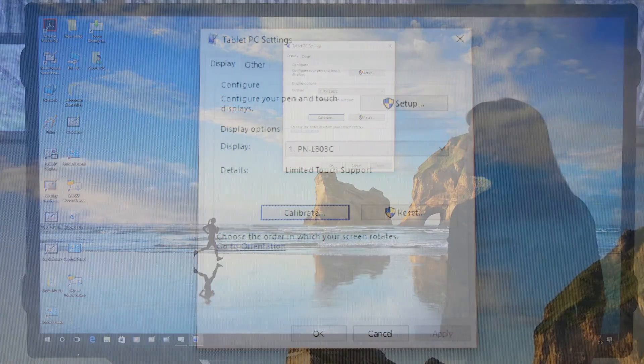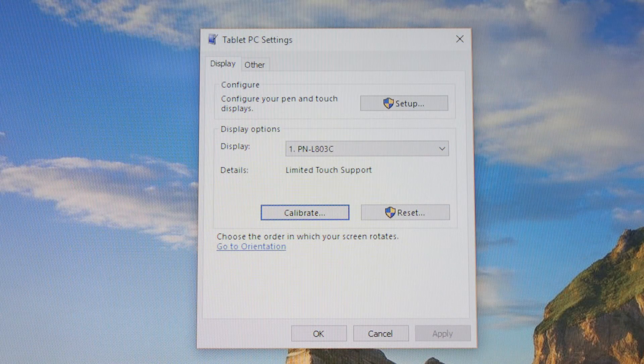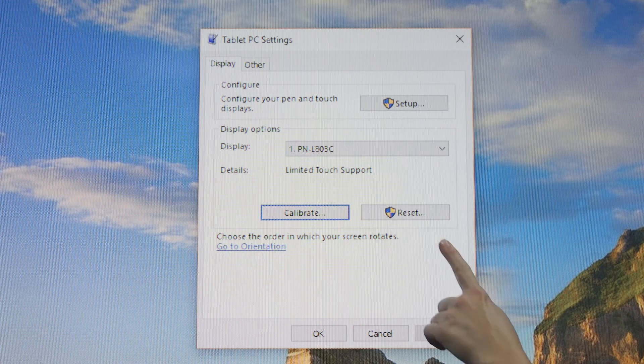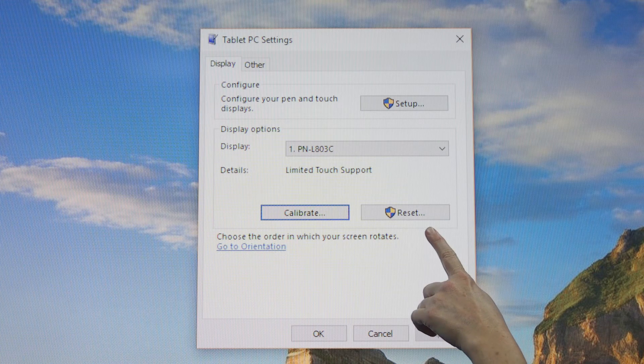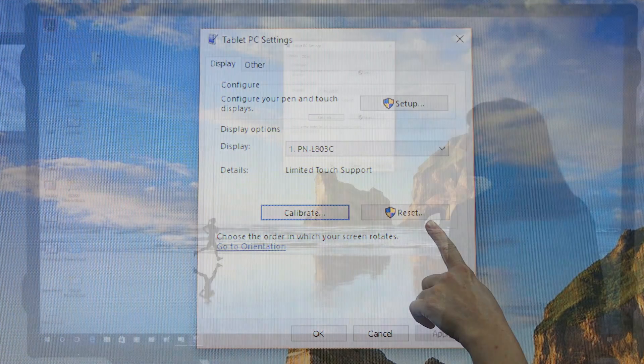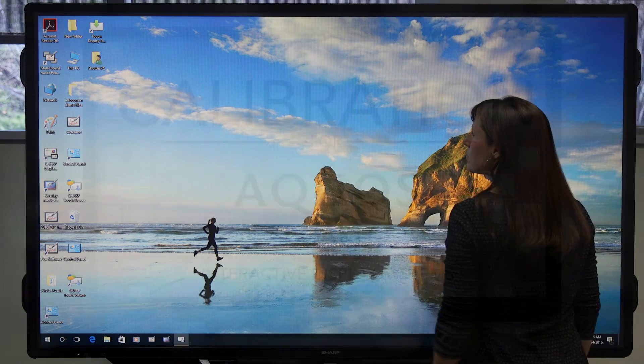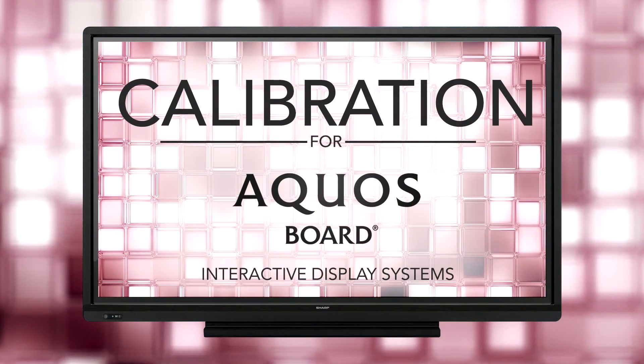If at any point while using the board you find that the cursor and your point of contact is misaligned, click or tap the Reset button to restore factory settings. Learn more about the Sharp AQUOS BOARD Interactive Display System. And thanks for watching. See you next time.